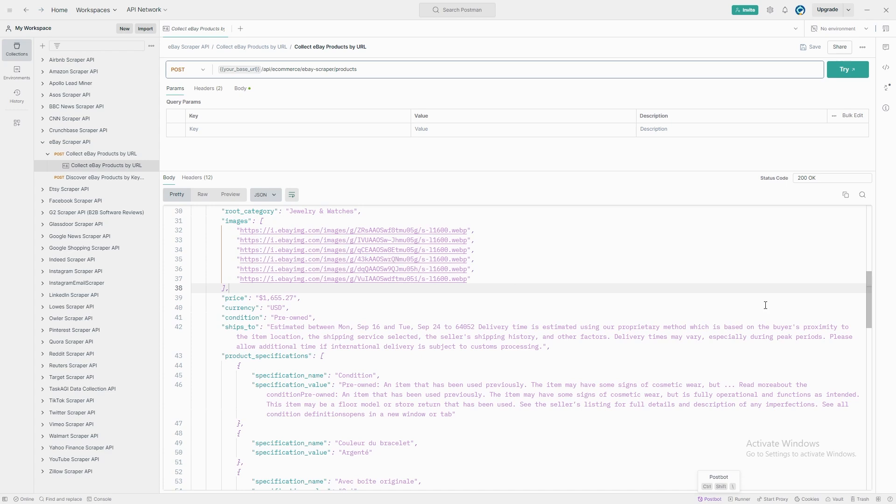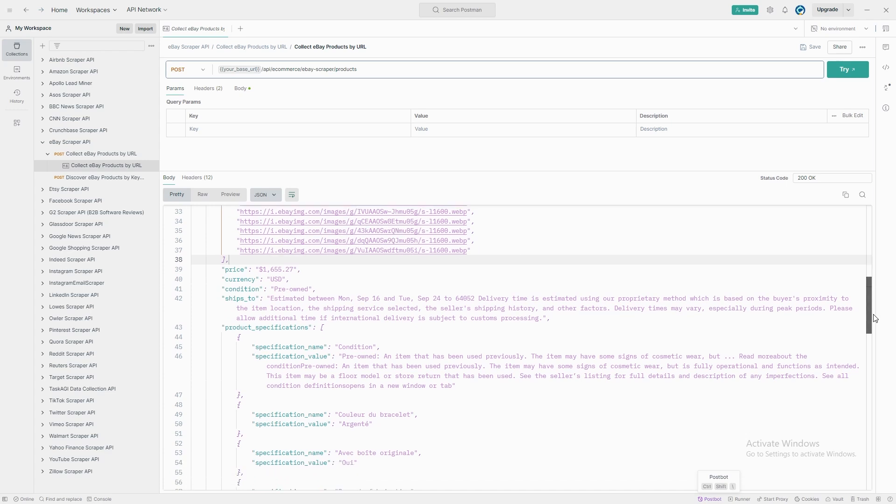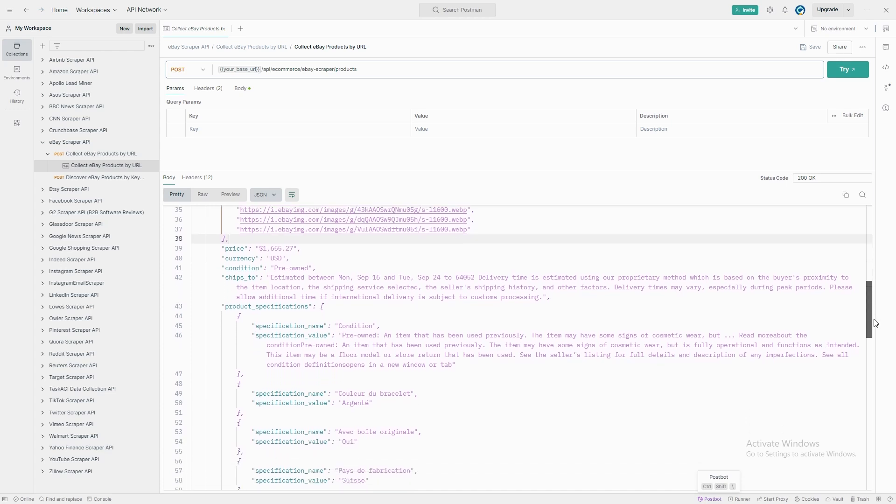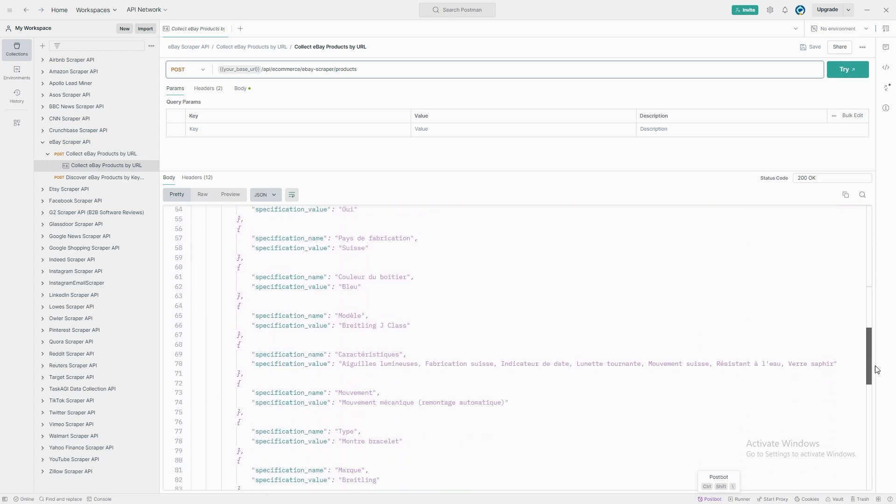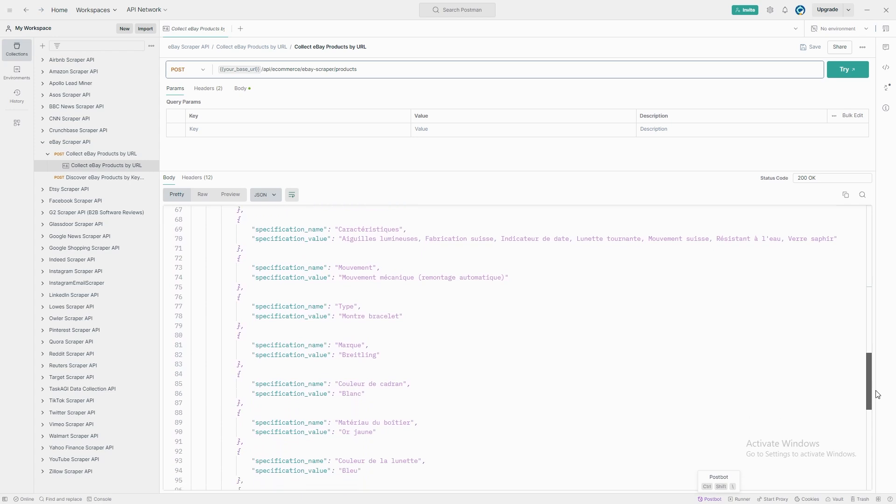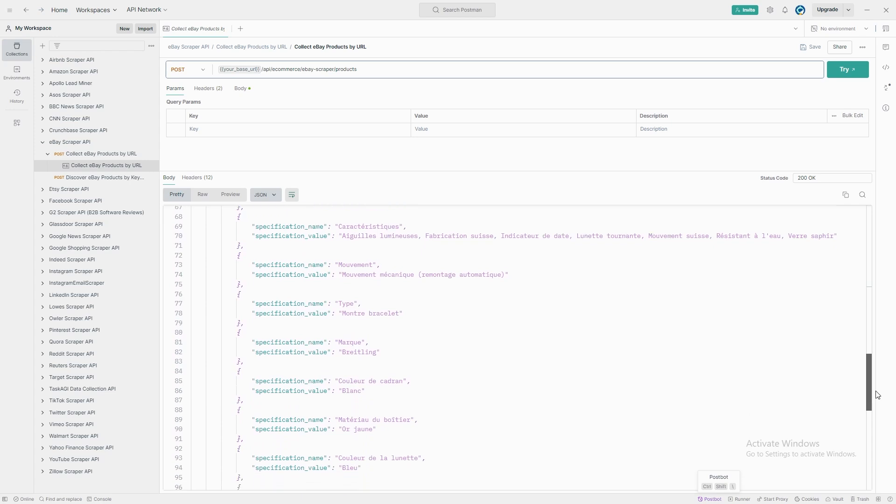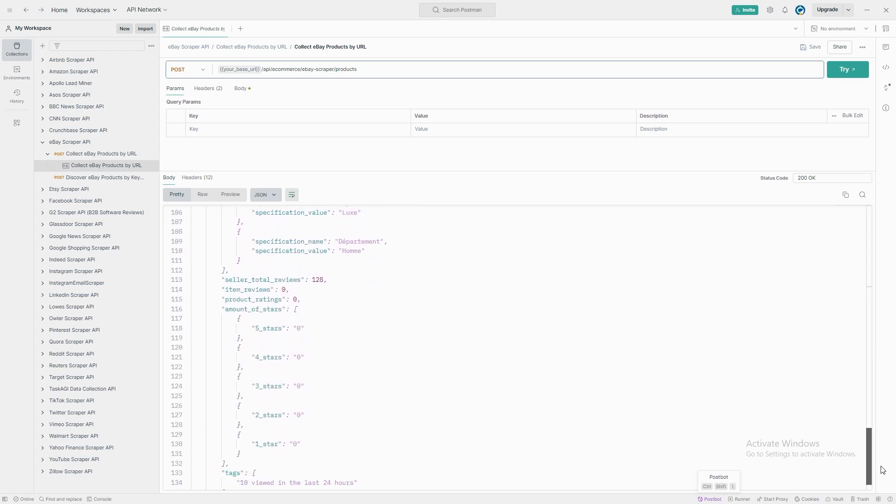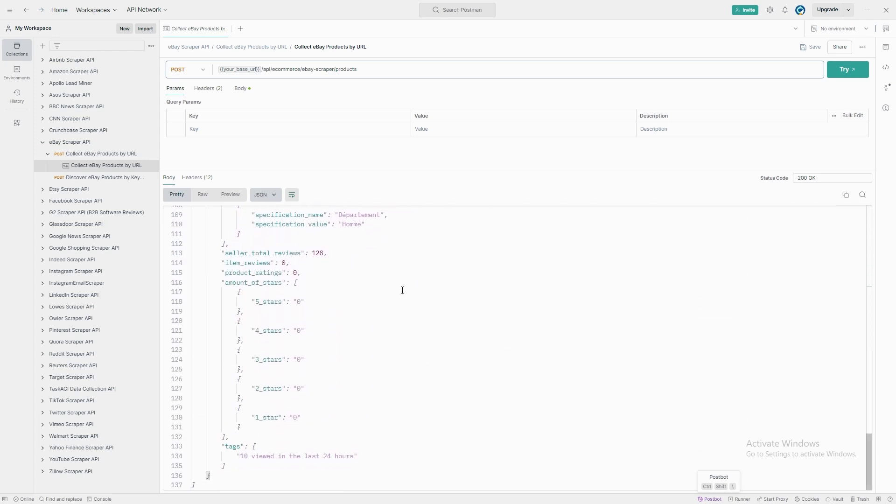For instance, the Breitling watch has a 41 millimeter case, yellow gold material, and features like water resistance and a rotating bezel. Perfect for anyone needing specific product details for comparisons or cataloging.